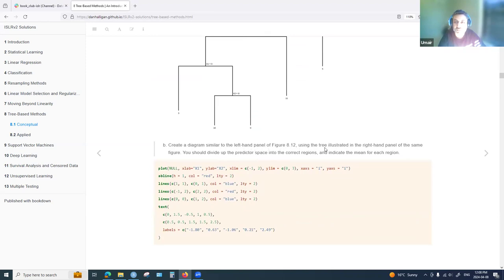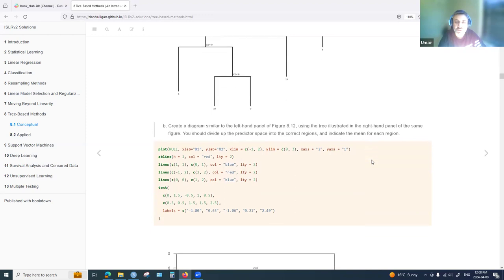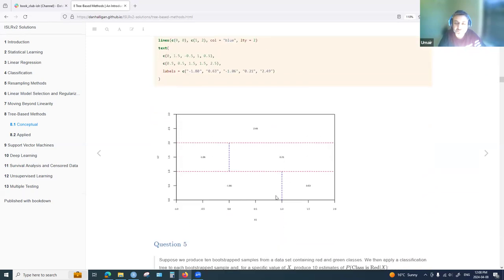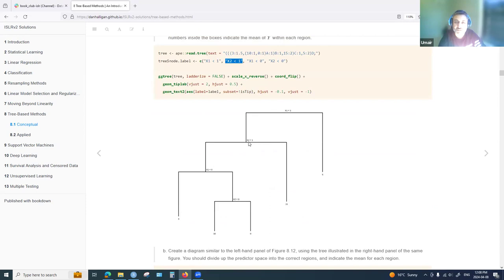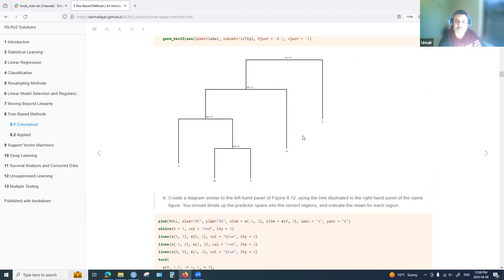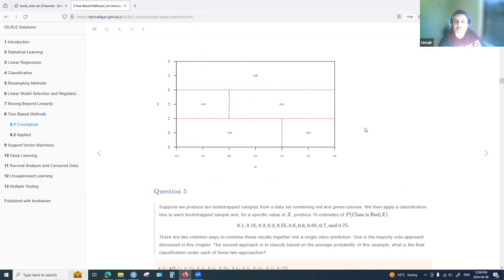The next part was to create a diagram using the tree illustrated in the right-hand panel of figure 8.12, dividing the predictor space into correct regions and indicating the mean for each. The first split is x1 less than 1, which divides the region into two parts. Further splits on x2 less than 1 and continued binary splitting build up the full region space.